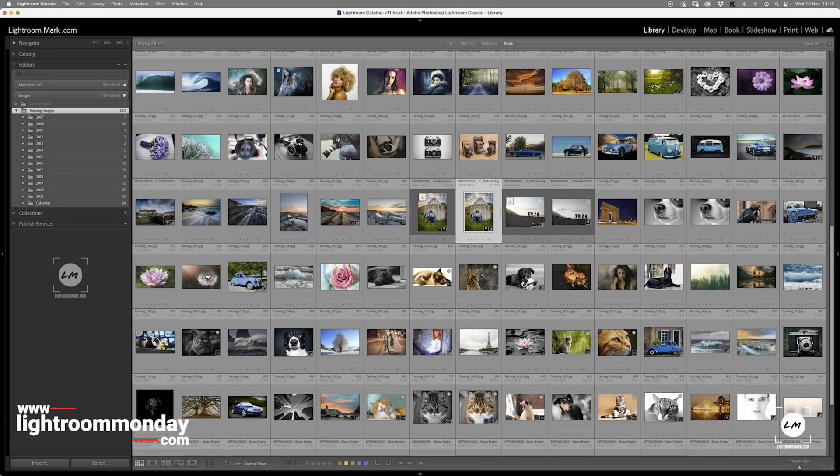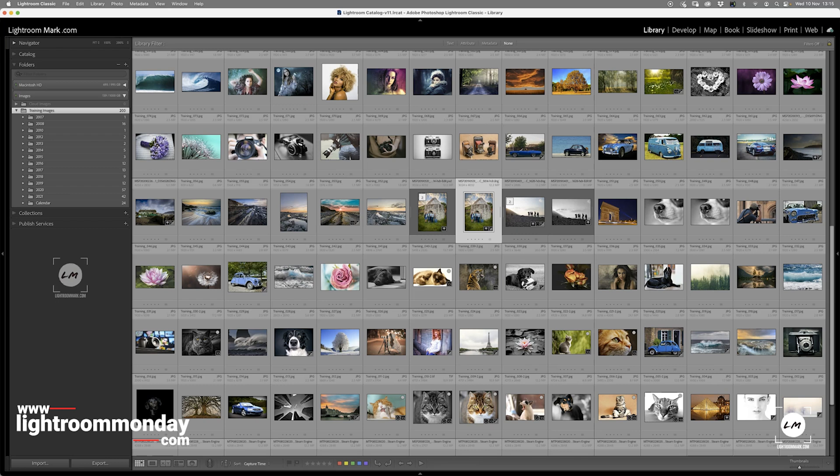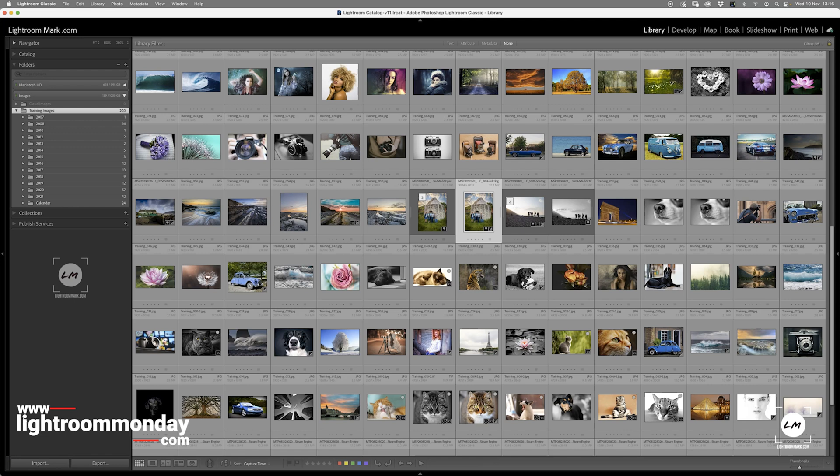Hello, this is Lightroom Mark, and welcome to today's Lightroom Quick. We're going to be looking at the workflow in backing up a Lightroom Classic catalogue. I'm running Lightroom Classic version 11, but nothing's really changed for the last few versions, so everything I show you today should be applicable to version 10 and version 9.